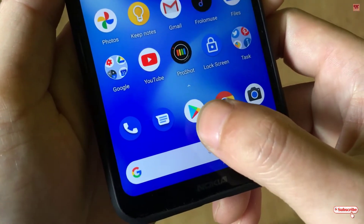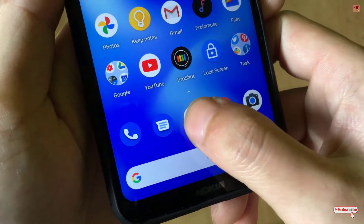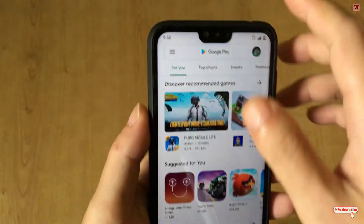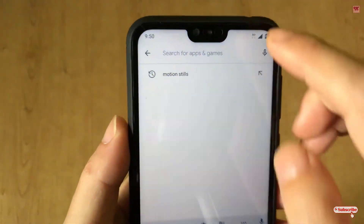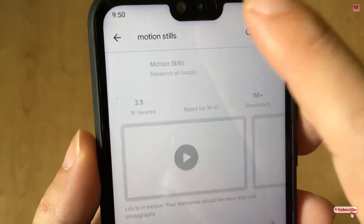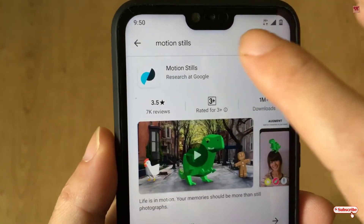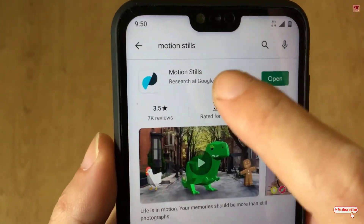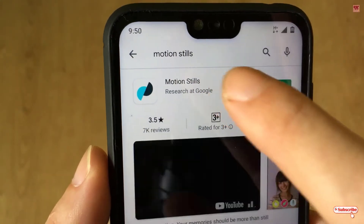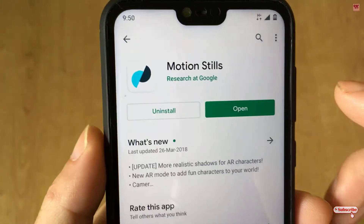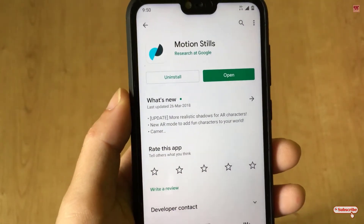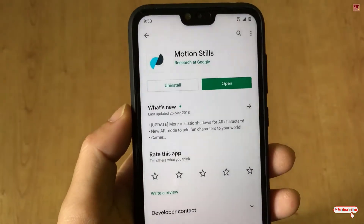First of all, you need to open the Play Store. In the Play Store, you need to search for an application named Motion Stills. Just tap on it. As I've already downloaded and installed it, I'm not going to do it again.